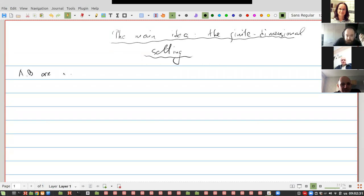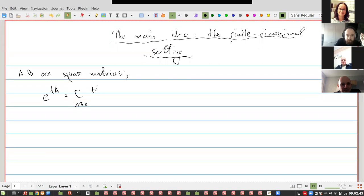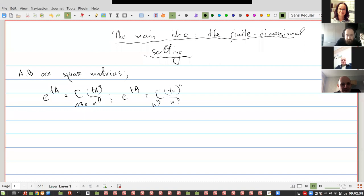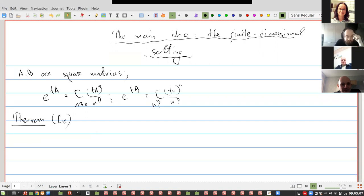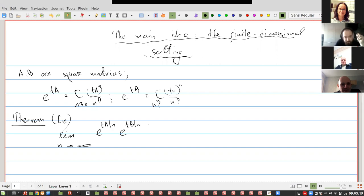If we have square matrices, we can of course define exponentials in a very standard way — this is e to the power tA, and this is a well-defined series. The simplest case of splitting is a classical, very old result by Lie, or maybe even earlier, that the limit of the expression e^{tA/n} e^{tB/n} to the power n is just e^{(A+B)t}, in any norm.